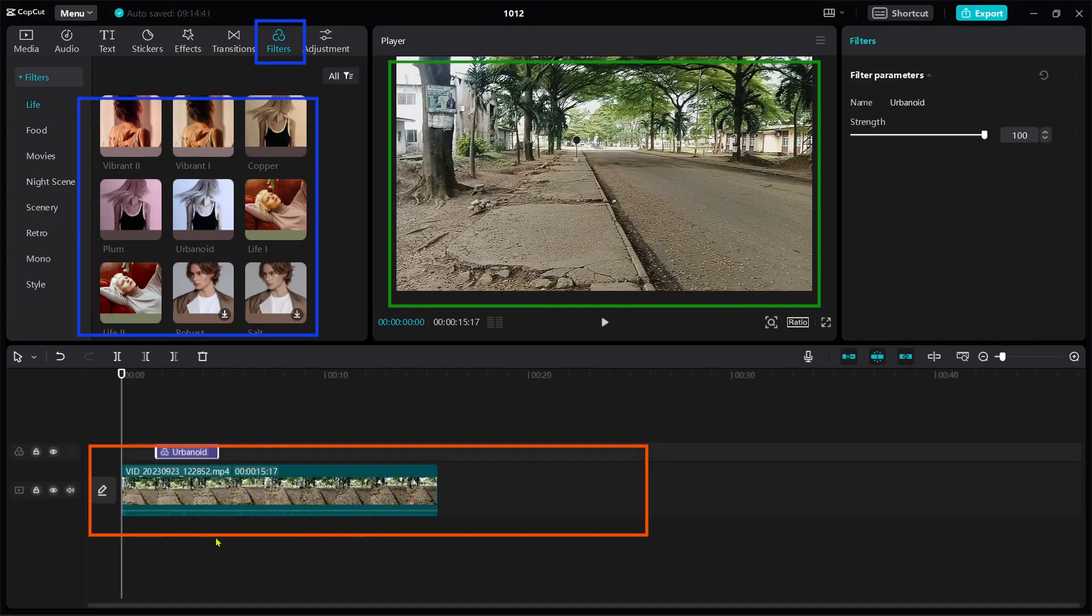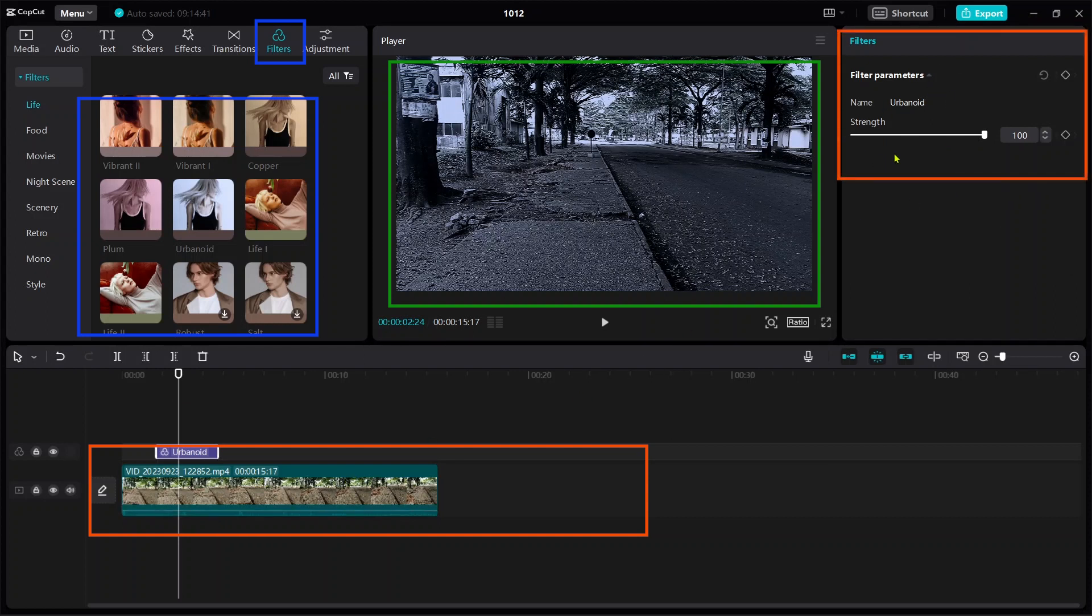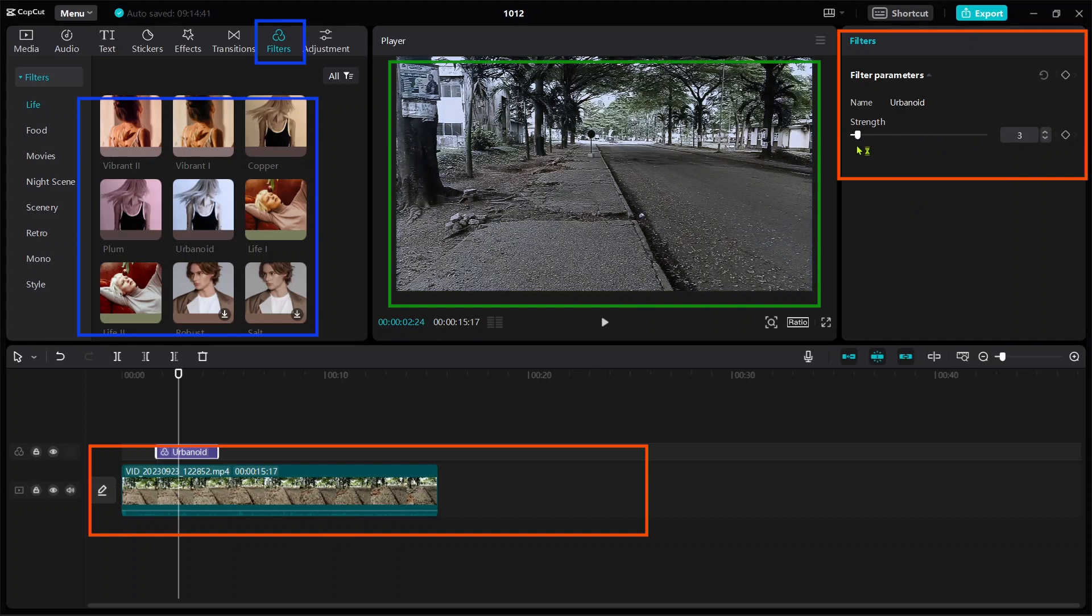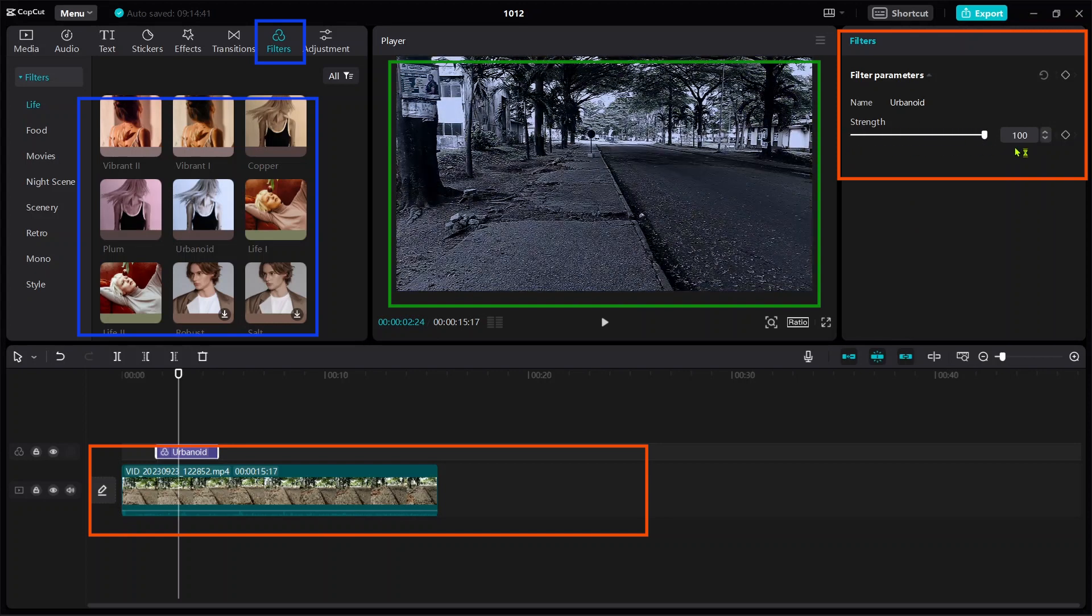Drag it to the top of your video. This will be the filter. Then you can make some adjustments under this filter by decreasing the strength or increasing it. You can also make use of keyframe to make it look more professional.